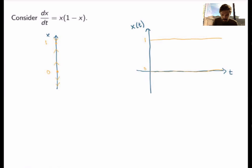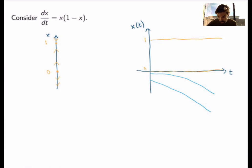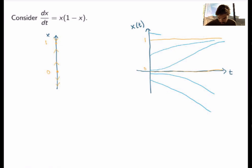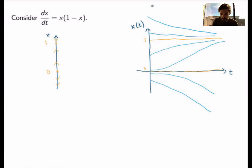Now let's translate that into sketched solutions. For solutions where x is negative, those solutions will be decreasing for all negative x — so starting at various initial conditions below zero, I get decreasing curves. For solutions between 0 and 1, they're increasing for all values in that interval. For x greater than 1, they'll be decreasing. Just from the phase line, I've sketched the graph of solutions for all kinds of initial conditions very quickly.